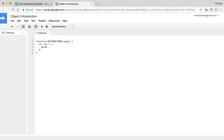Let's create a new property called direction and set it to 'up' by default. So now we have an object defined in our function with a property called direction, currently pointing up. We also want an x property set to zero, and a y property set to zero. If you think about a coordinate plane with X moving from left to right and Y moving from bottom to top, we can think about how this car is going to move around. We'll want some methods to move it around as well.